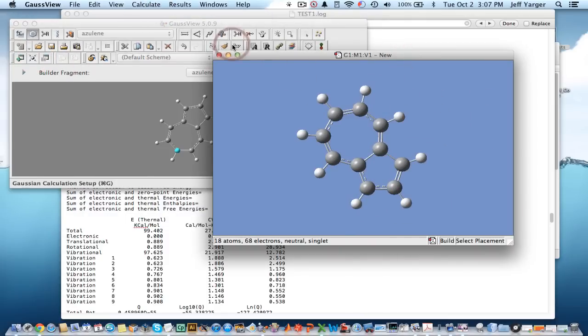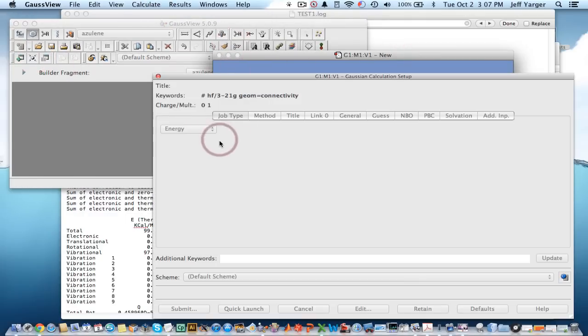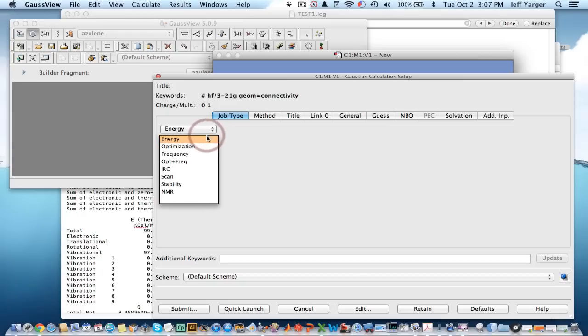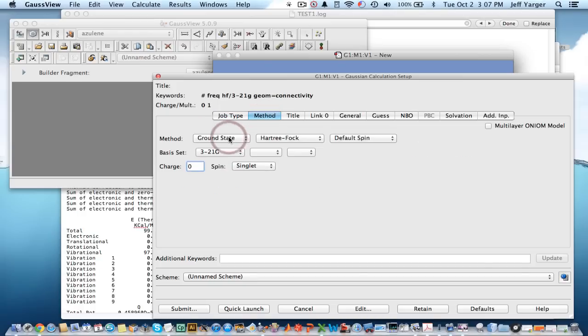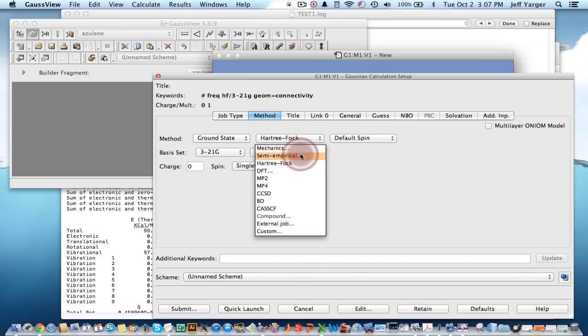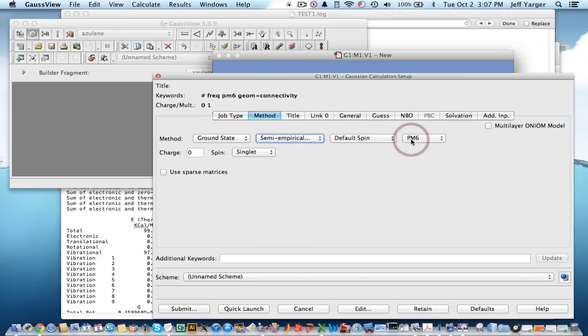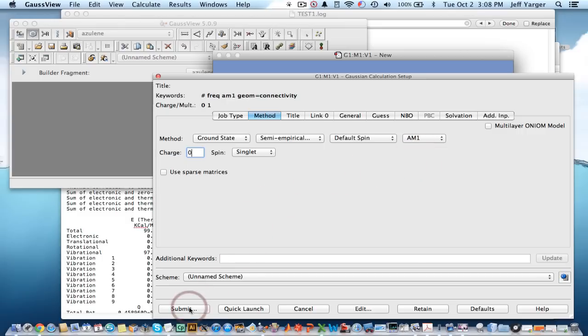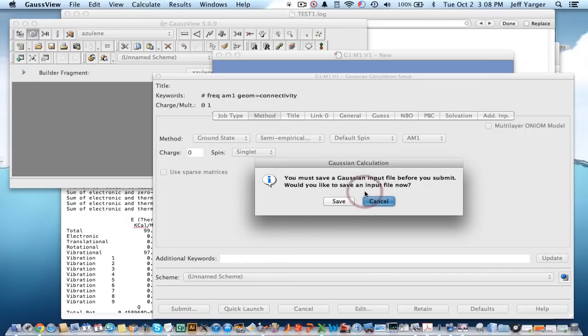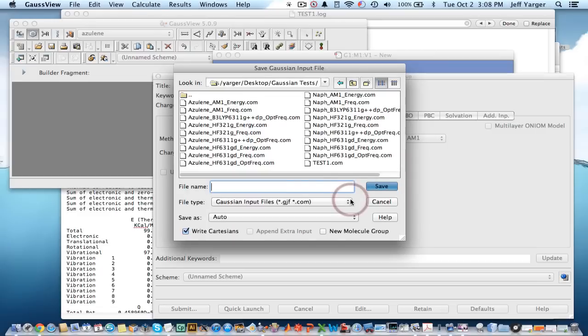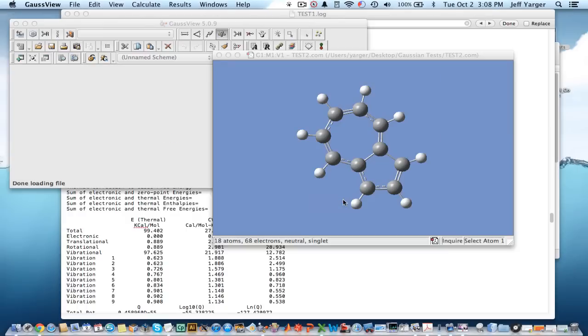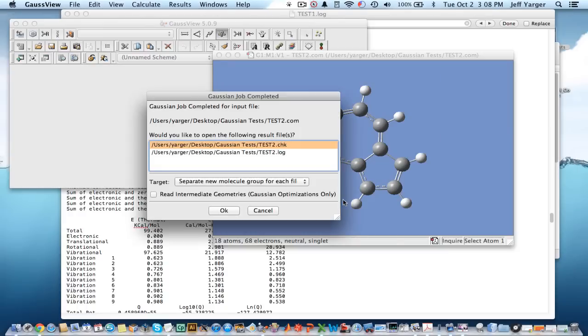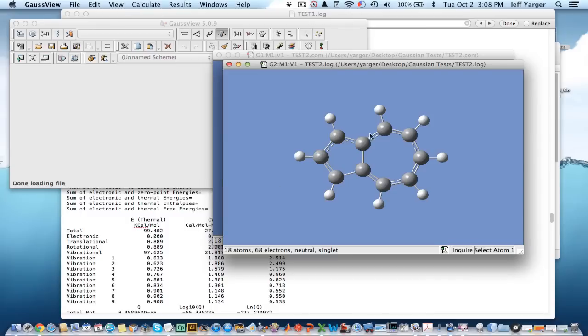I want to set up a calculation. We're going to, again, set up a frequency calculation using semi-empirical AM1. And I'll save that. I'm going to call it test. I'll keep it test two. Save that.